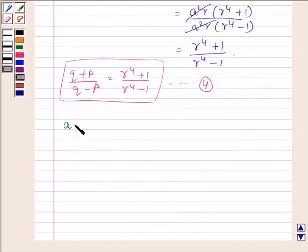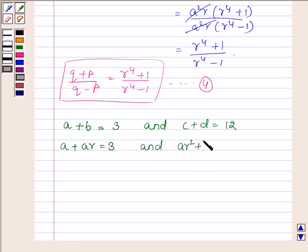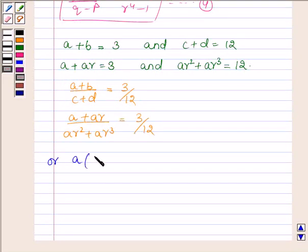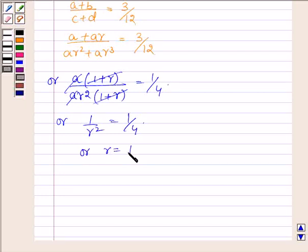Now from equations 1 and 2, A + B = 3 and C + D = 12. Substituting B = AR, C = AR², D = AR³, dividing (A + AR)/(AR² + AR³) = 3/12. Taking A common in the numerator and AR² common in the denominator gives (1 + R)/(AR²(1 + R)) = 1/4, so 1/R² = 1/4, giving R = ±2.